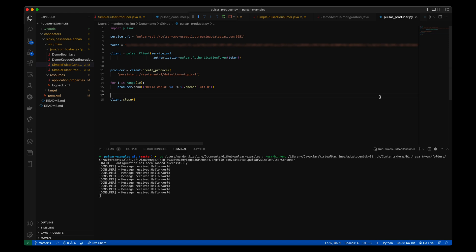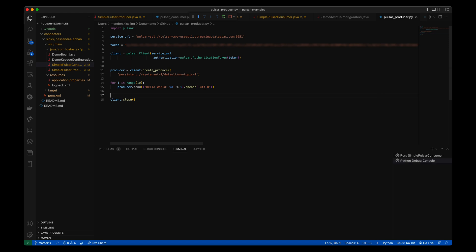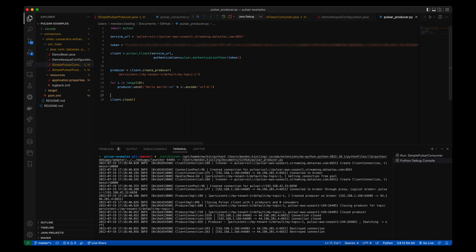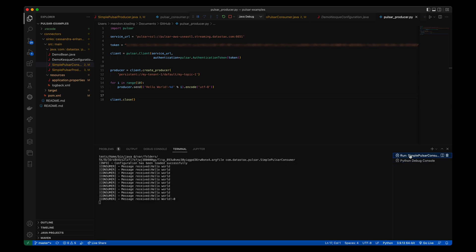When I run the Python producer and check back on the consumer, I can see that once the consumer has finished consuming the messages from the CLI producer, it begins consuming the messages from the Python producer with the message numbers added to the end.